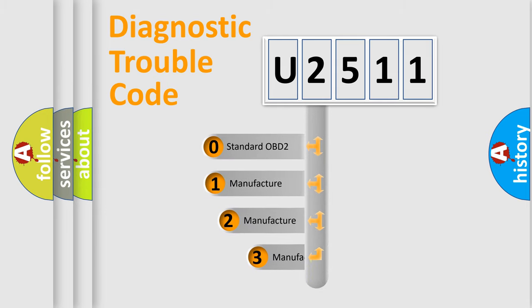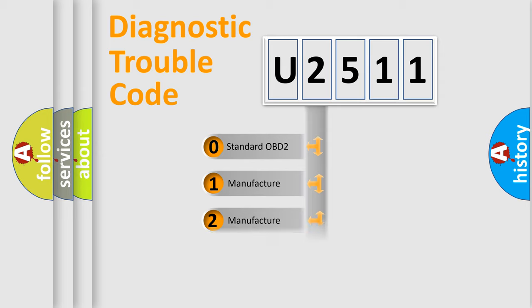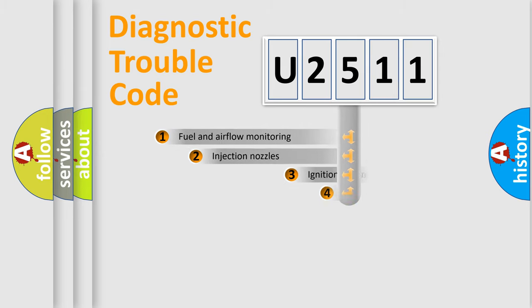If the second character is expressed as zero, it is a standardized error. In the case of numbers 1, 2, or 3, it is a manufacturer-specific expression of the car-specific error.